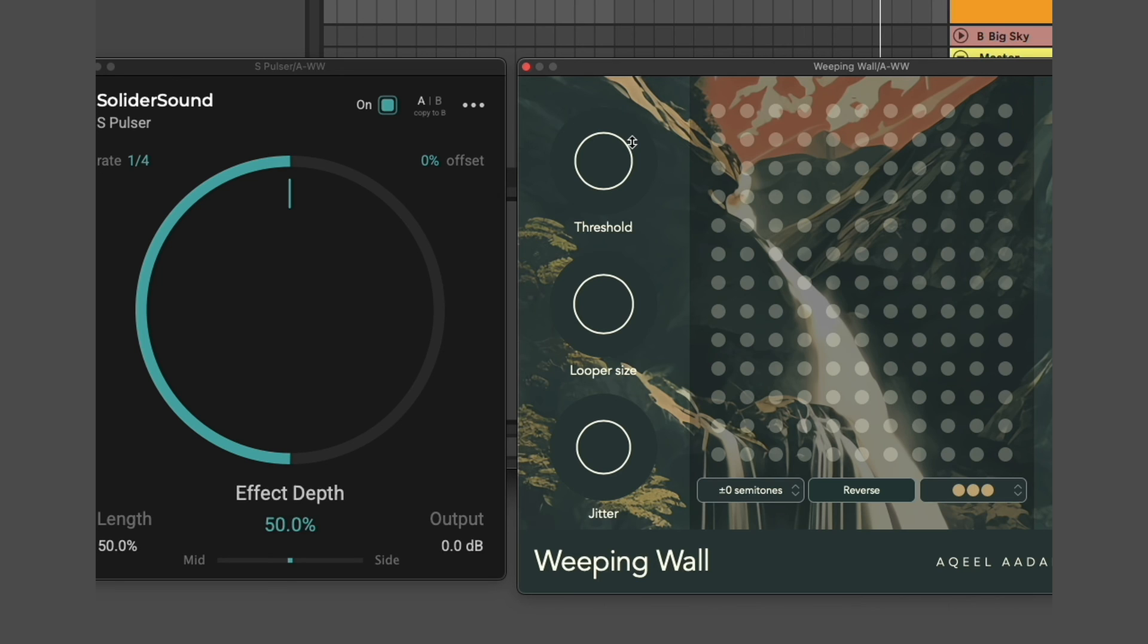In this case, I've put the S-pulsar in front of Weeping Wall and I've switched back to a synth sound that has a constant held volume.